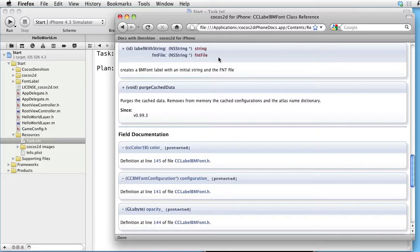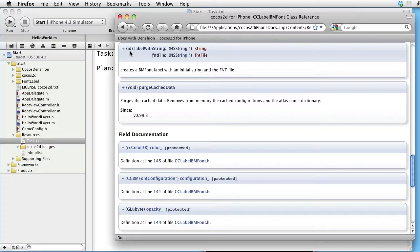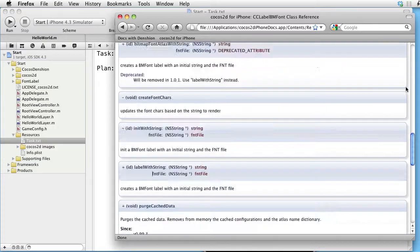Go back. And as input we provide the font file and also the string that we want to show. And the output is a label containing our string.